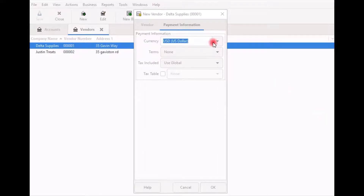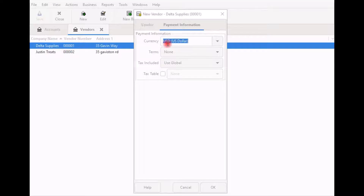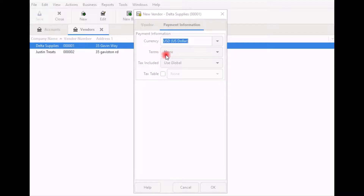Next, select the Payment Information tab at the top. Currency specifies the payment currency — by default the system defaults to the currency you selected when you set up the business accounts. Terms specifies the payment term arrangements you have with the vendor. None is selected by default, but if you set up the vendor's billing terms through the GNU Cash billing terms editor, you can click on the drop-down arrow and select it here.